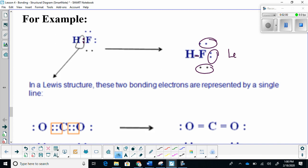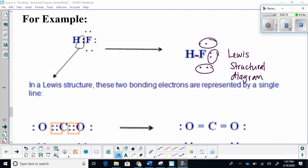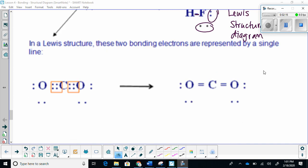This is a Lewis structural diagram, so make sure you know the difference between the two. Taking a look at carbon dioxide, we notice that there are four electrons being shared — that's going to transcribe into a double bond.